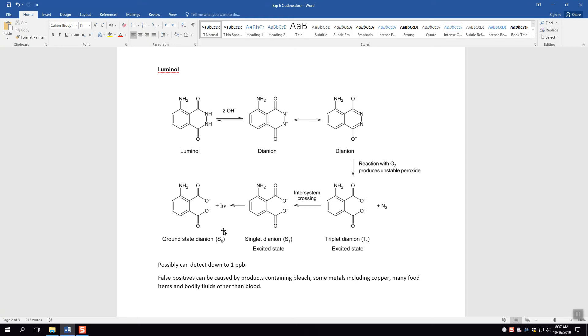Unfortunately there are even some false positives with this luminol, because if there's bleach present, metals including copper, food items, and other bodily fluids can all cause a positive test here. Bleach becomes an issue. Imagine a situation, it's kind of a gruesome situation, where somebody is trying to clean up a crime scene. Well, bleach might be a good thing to clean up a crime scene. And if they put bleach everywhere, then the luminol might be luminescing because of the bleach and not because of the actual blood stain.